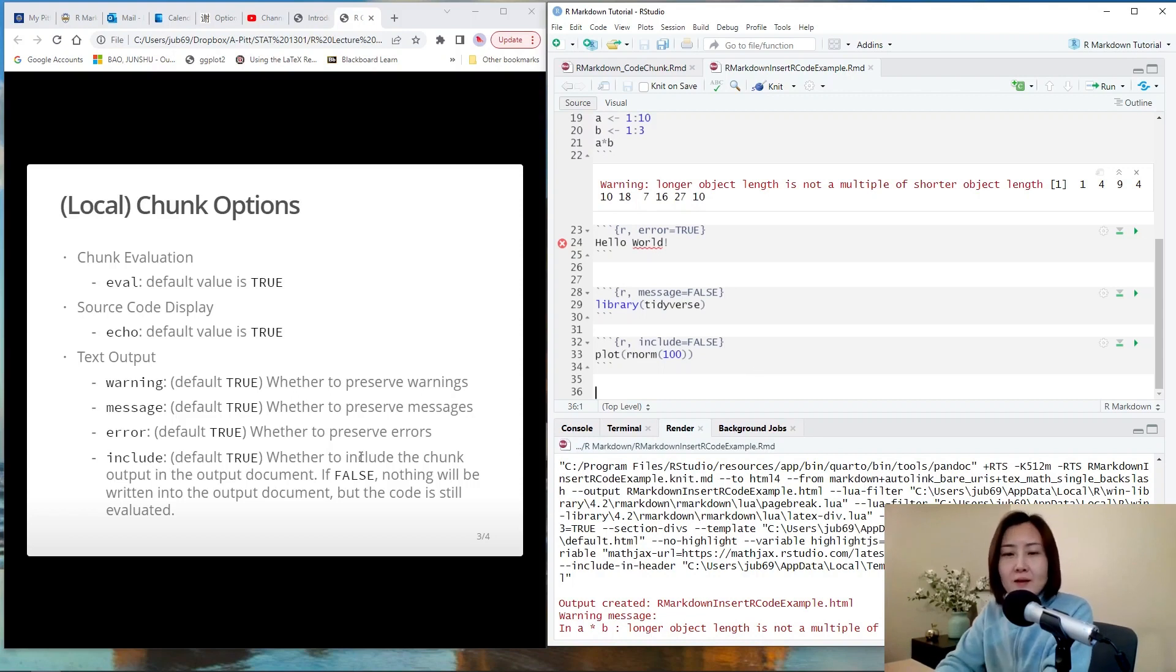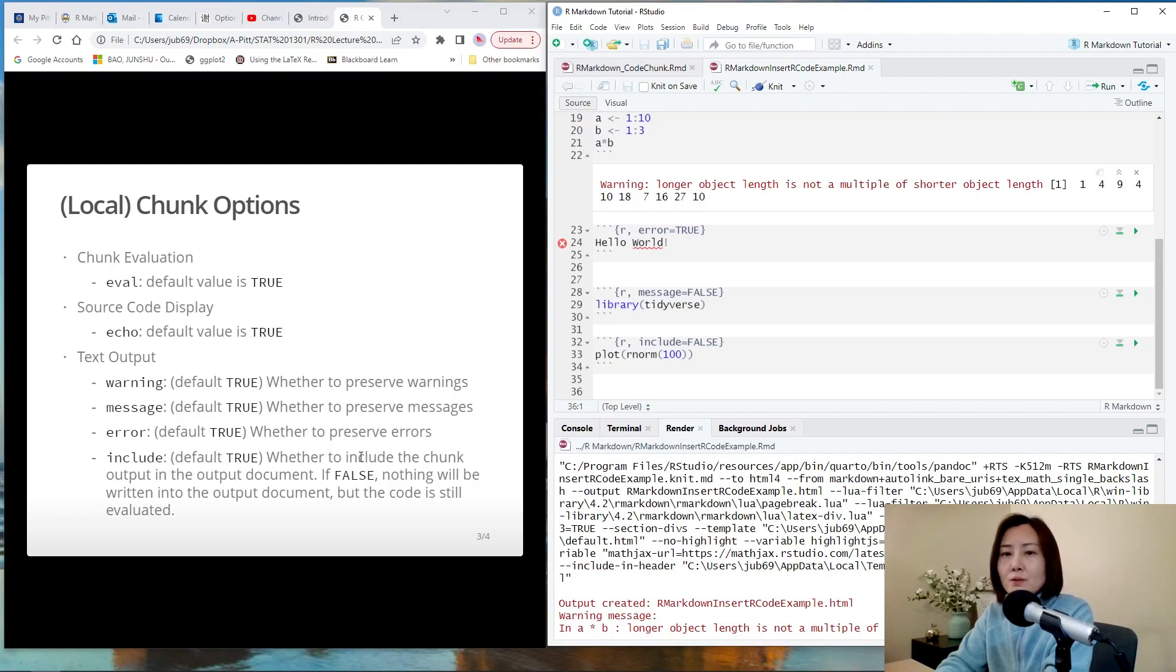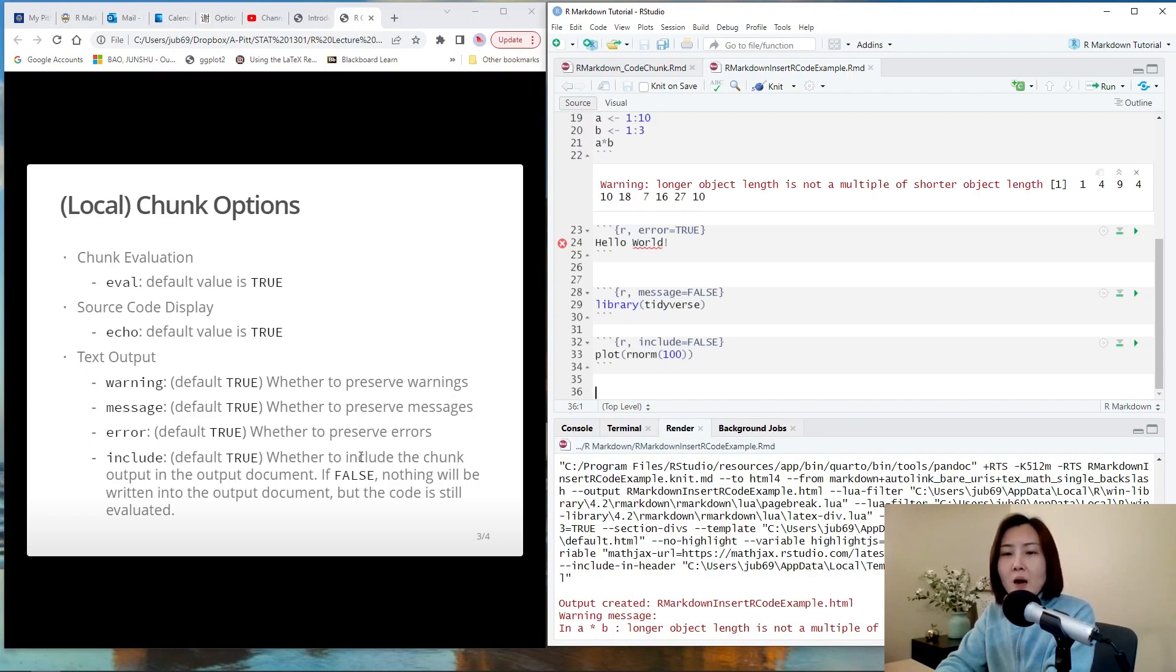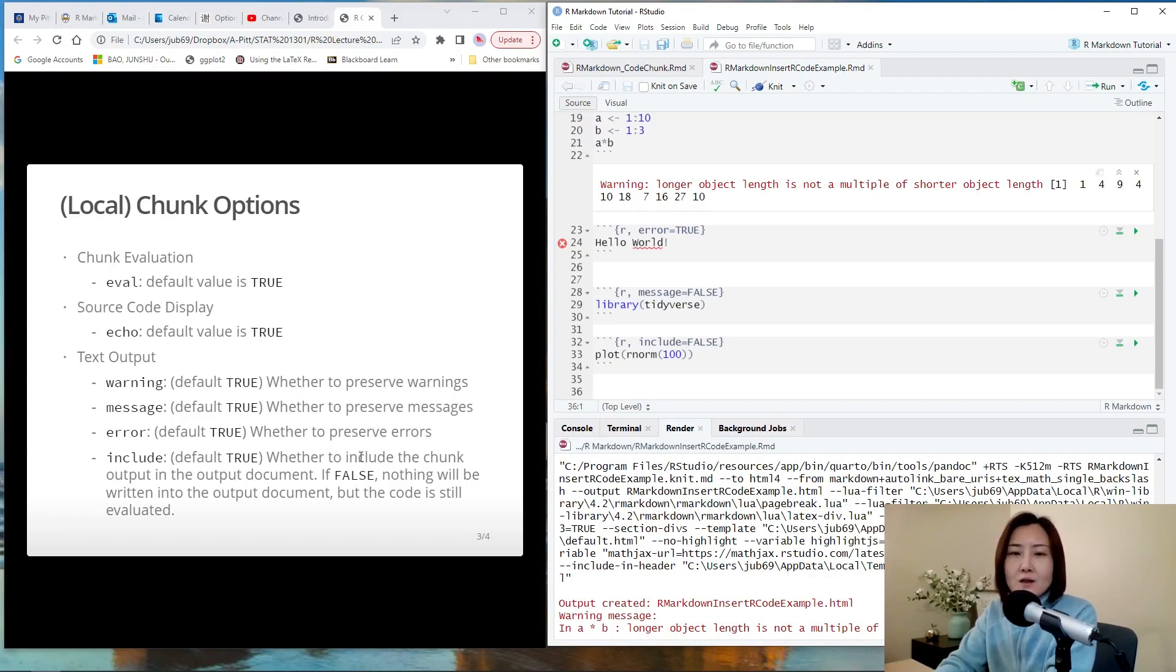All right, I think that's all for this video. Next time, I'm going to talk more about plot. Creating plots in R markdown files and how to control chunk options whenever there is a plot created by that chunk. Thanks for watching. See you next time. Bye.